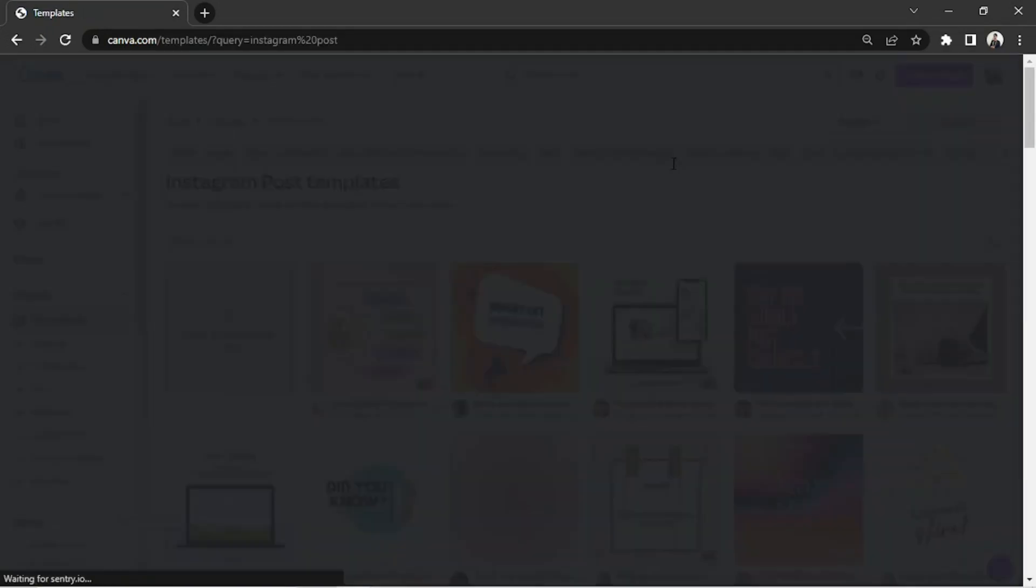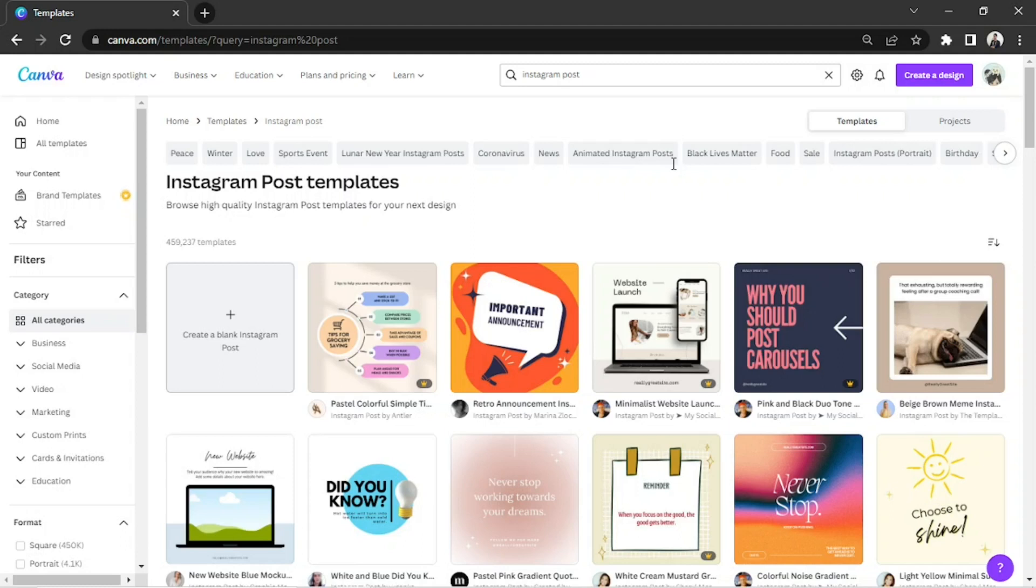We're automatically gonna be routed to the templates page. For now, we're gonna select the create a blank Instagram post button.